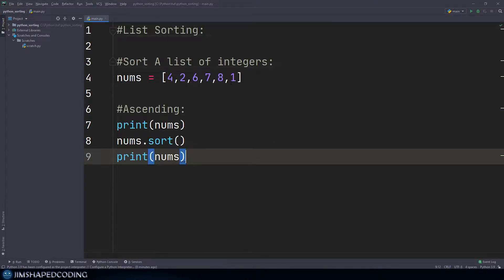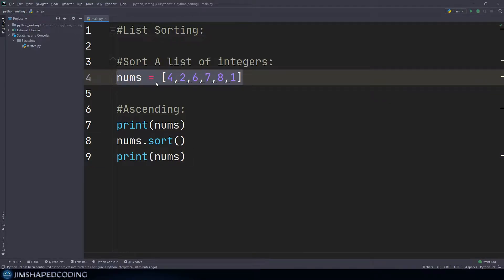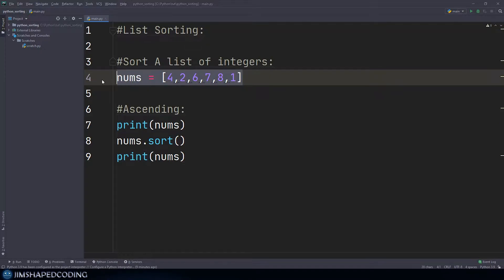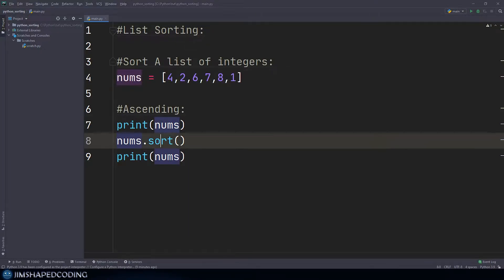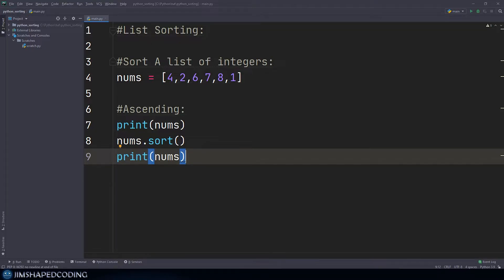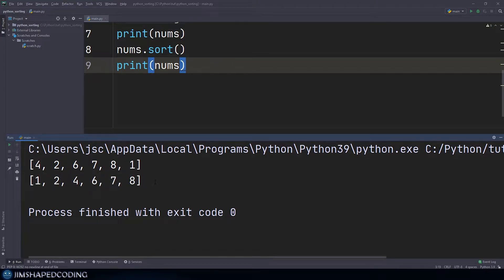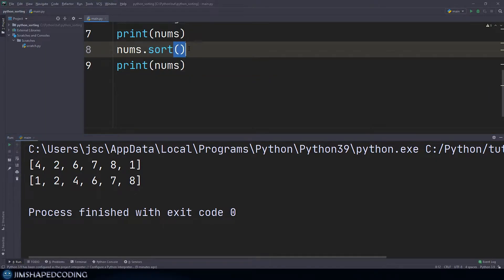Let me paste this code snippet in here. As you can see we have a list of numbers in a random order. I'd like to sort it ascending — first we print the original list and then we apply the sort method, which is going to sort our integers, and then we print the nums variable again. If we execute this program, in the first line we see the original list and in the second line the list is sorted ascending. The sort method applies the sorting directly to that variable and doesn't do anything beyond that.